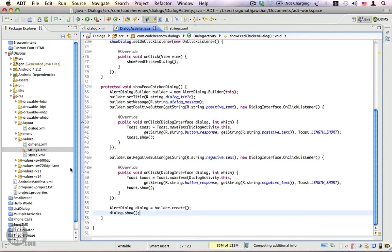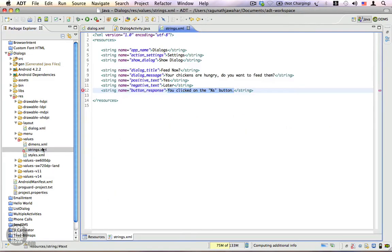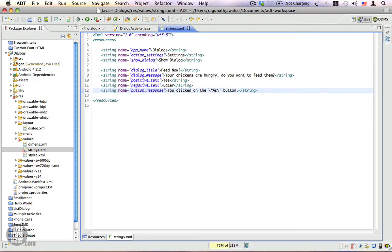In the strings.xml, we have an error. That's because we have not escaped the single quotes. We have to escape the single quotes by using a backslash. Now we're good.